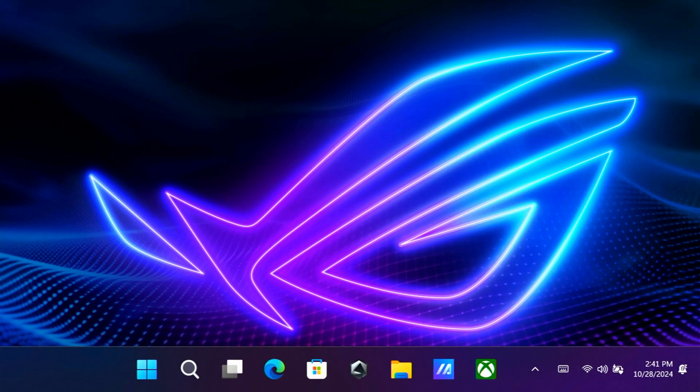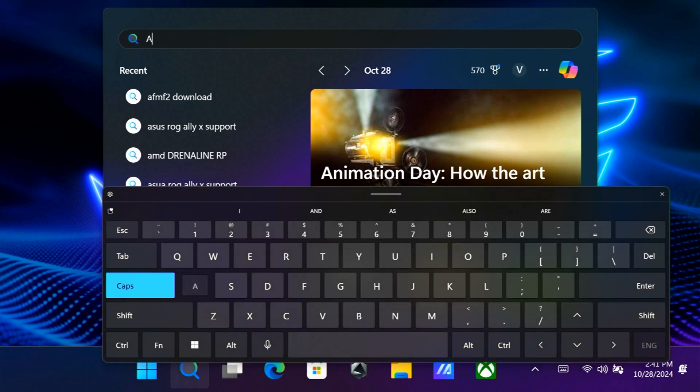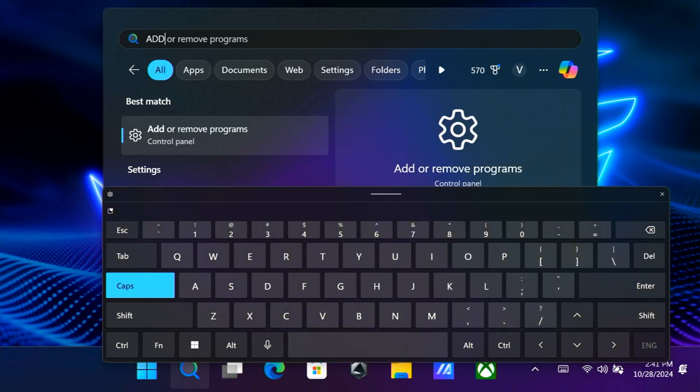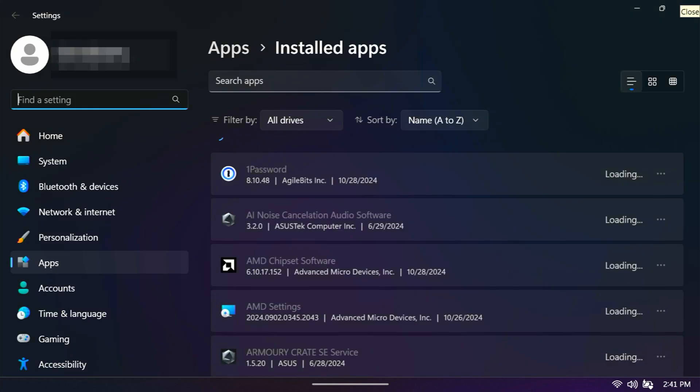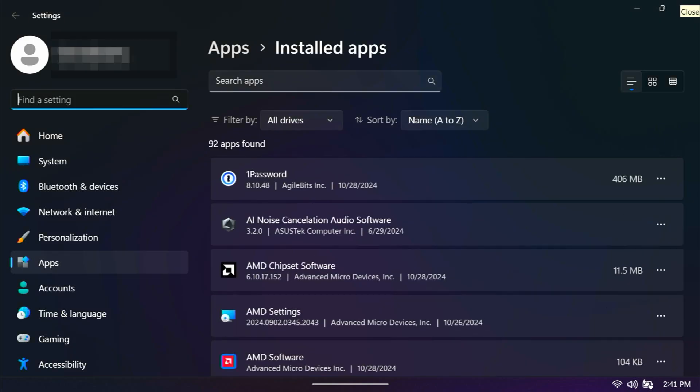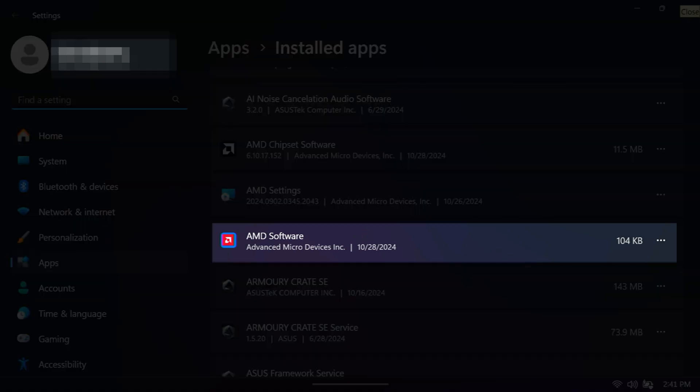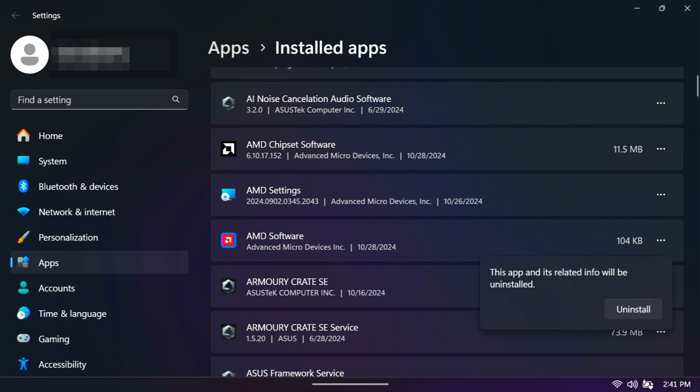All right, now we need to do part two, which is install the AMD control software. So I'm going to go to add or remove programs. I'm showing you a couple of different ways to get to things. I don't know what's easier for people, but I'm going to go to the installed apps and look for the AMD software. Click the three dots and choose uninstall.